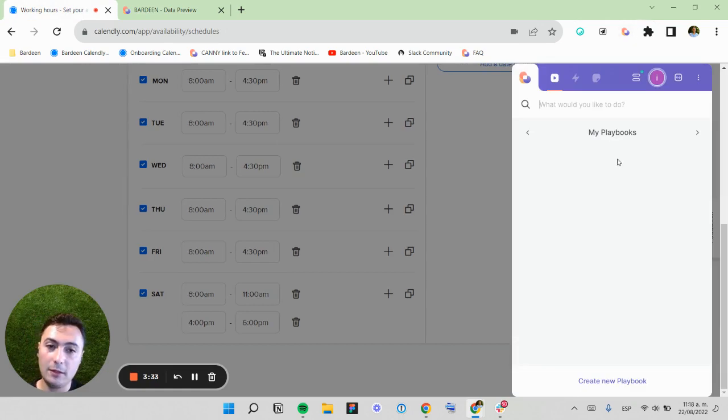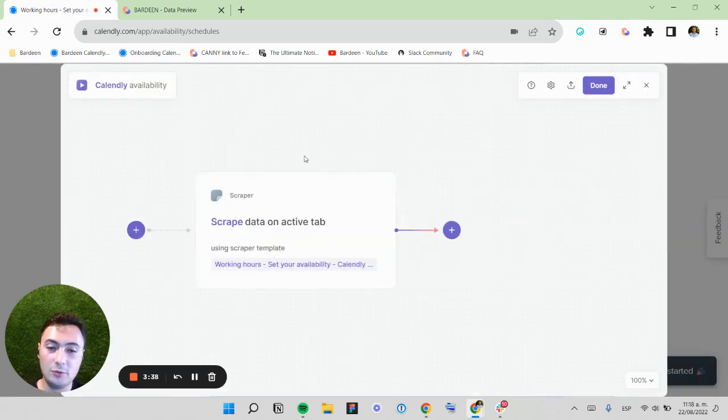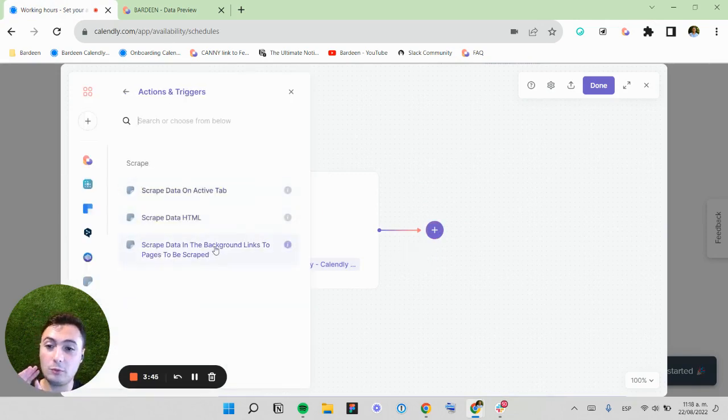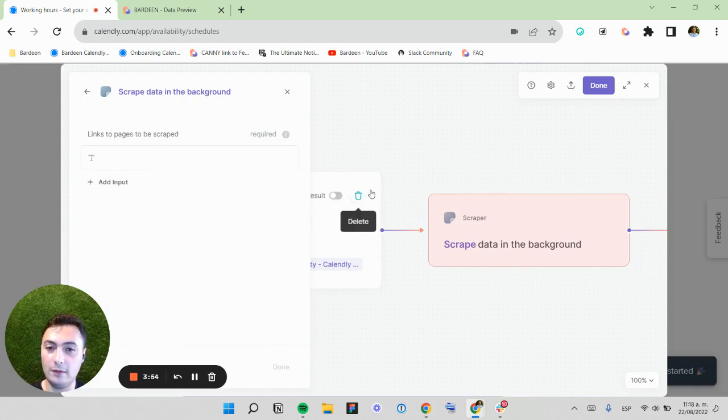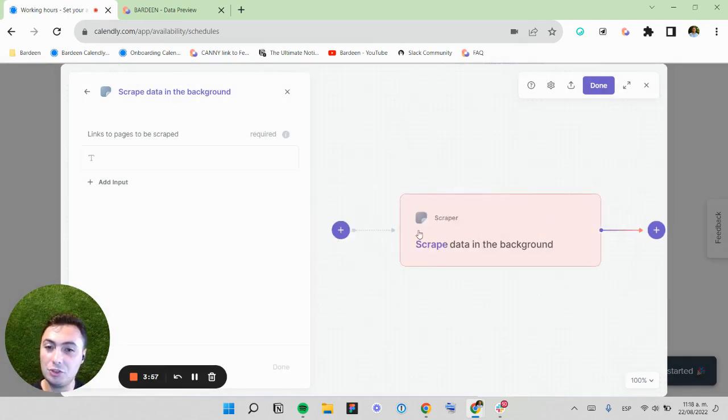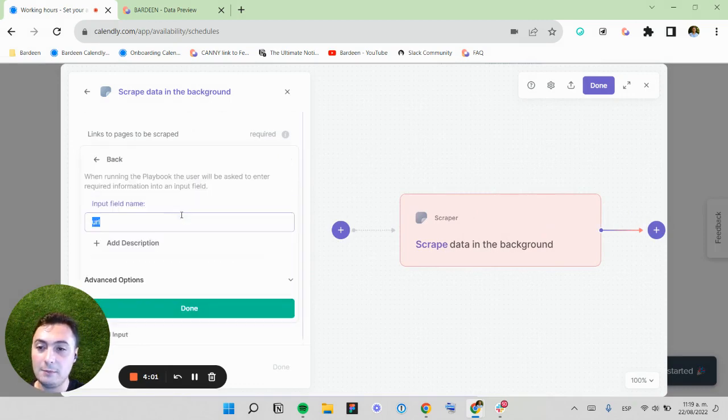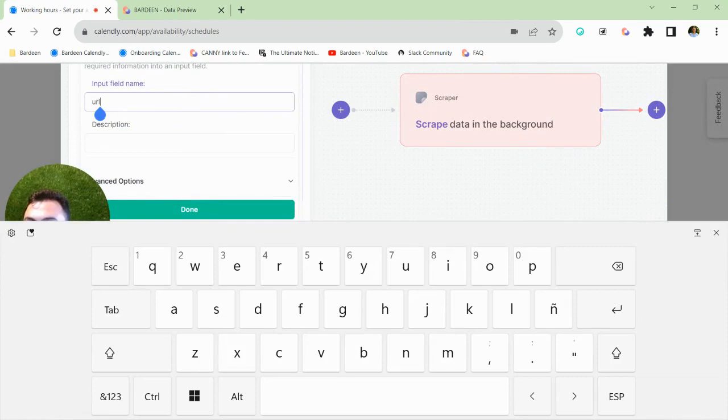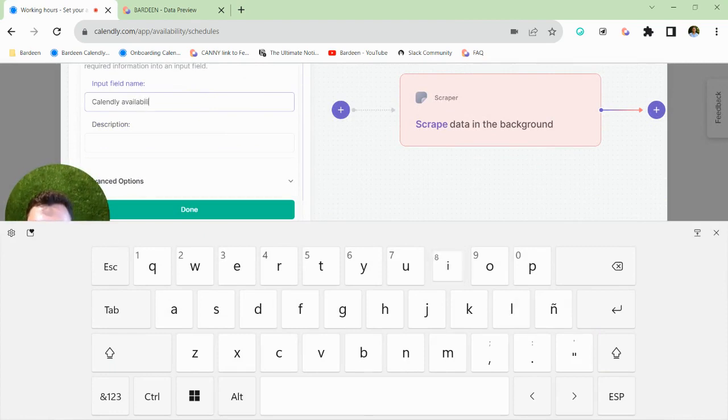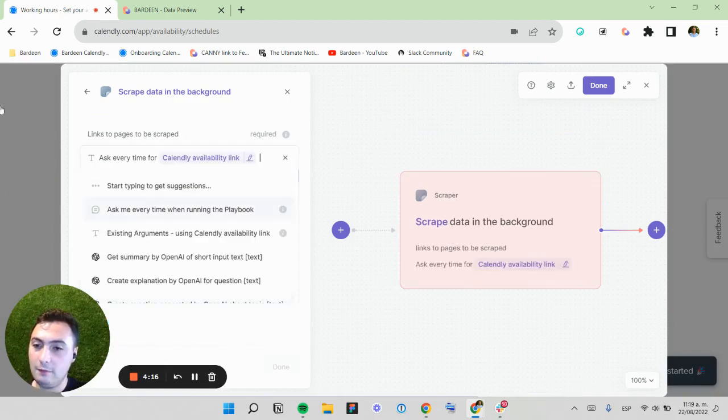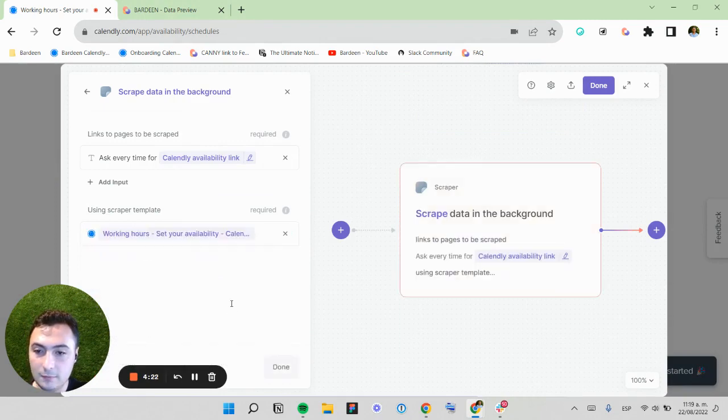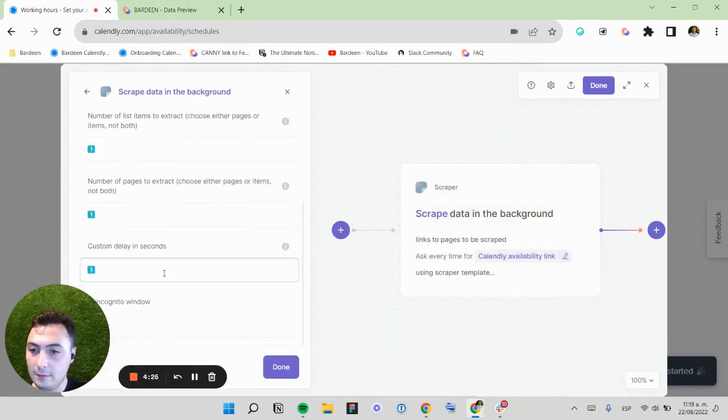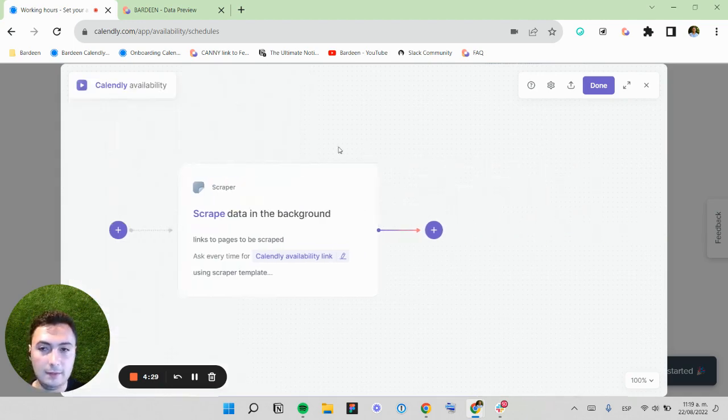Now what I want to do is send this over to someone. But this time I'm going to scrape in the background and ask me every time because I want to customize this so anyone can run their own Calendly availability. So I'm going to change the structure for this. The link I'm going to ask me every time. Here I'm going to name this Calendly Availability Link so you can input your own availability link. I'm going to use the scraper template that I already got saved. And that's it.